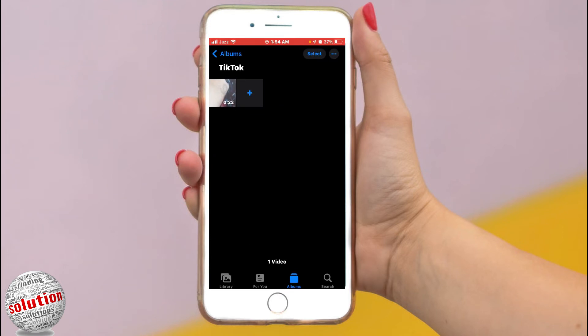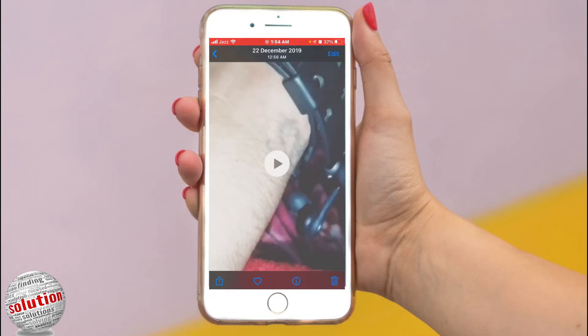Then tap the video or recording. Then tap Edit in the top right corner.